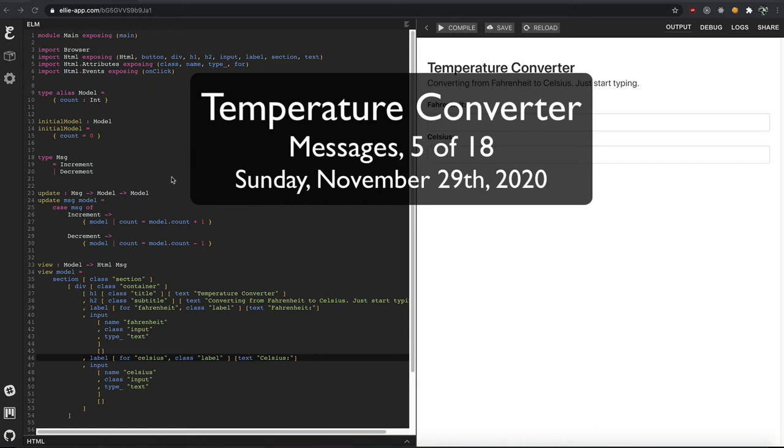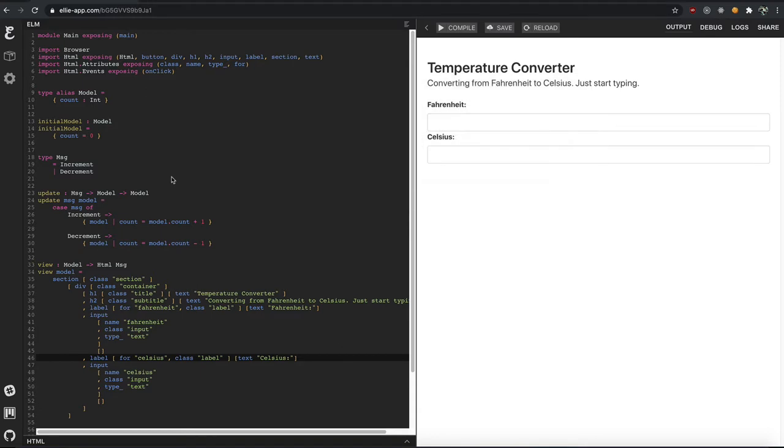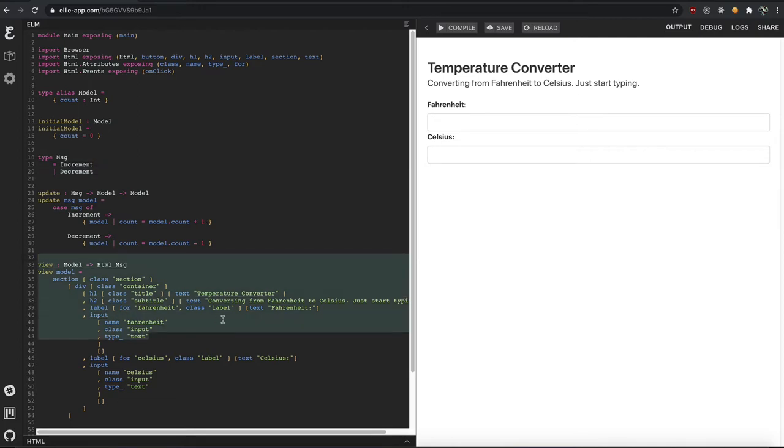Now when you think in React Redux or the Elm architecture, all of those things have these things called actions, or in Elm's case they're called messages. They basically mean what can you do, right? Like what can the user actually do?